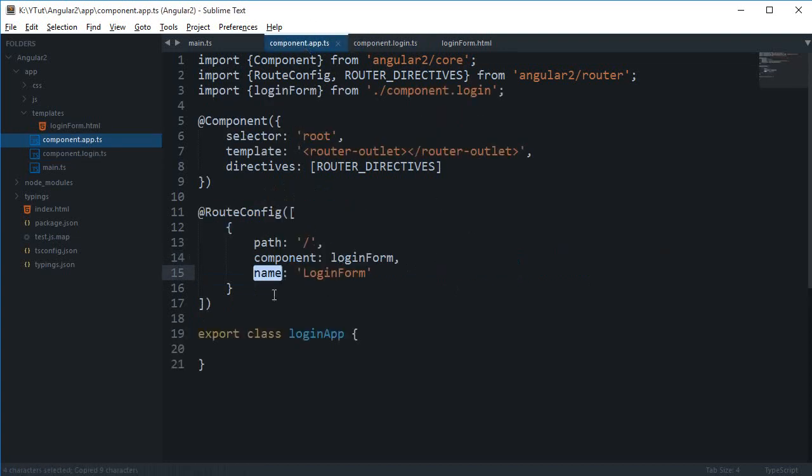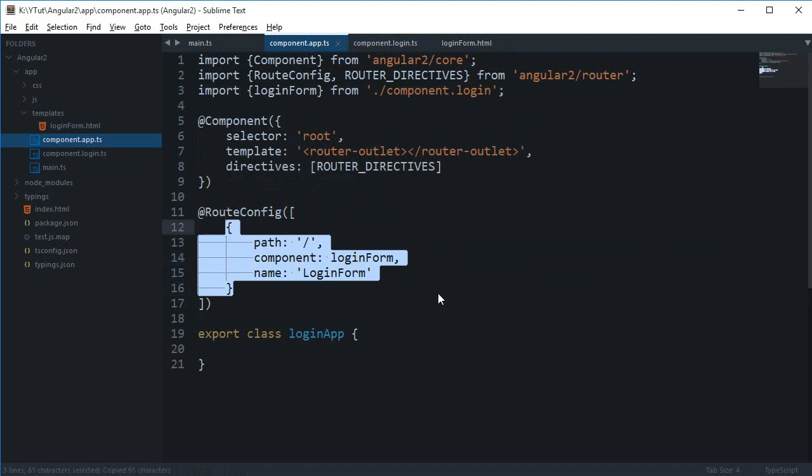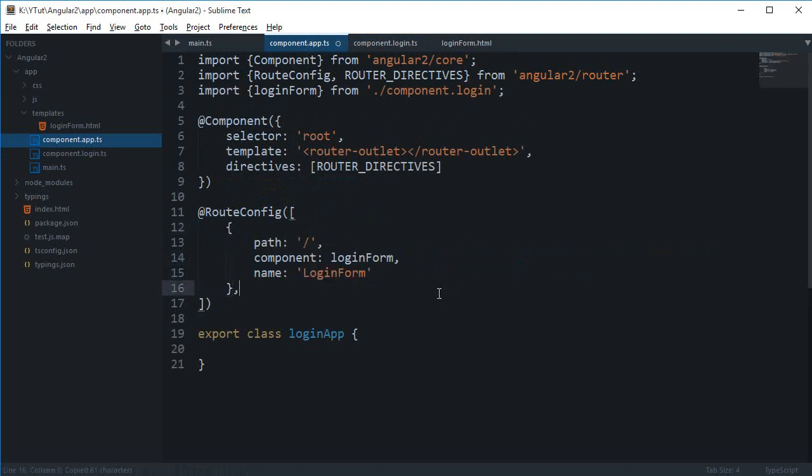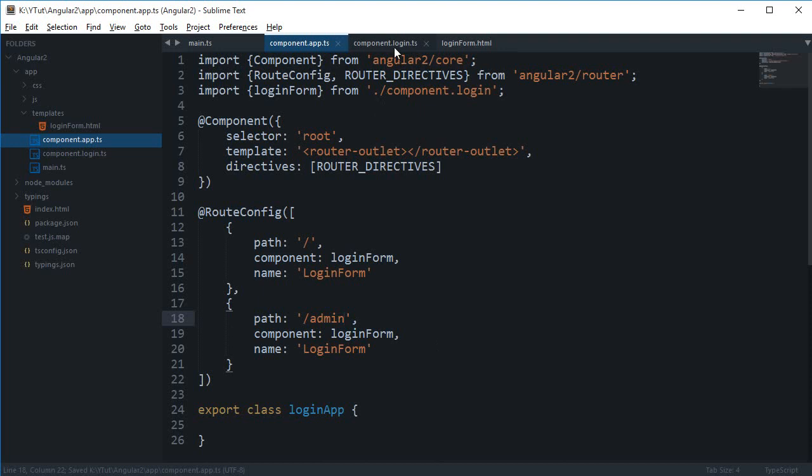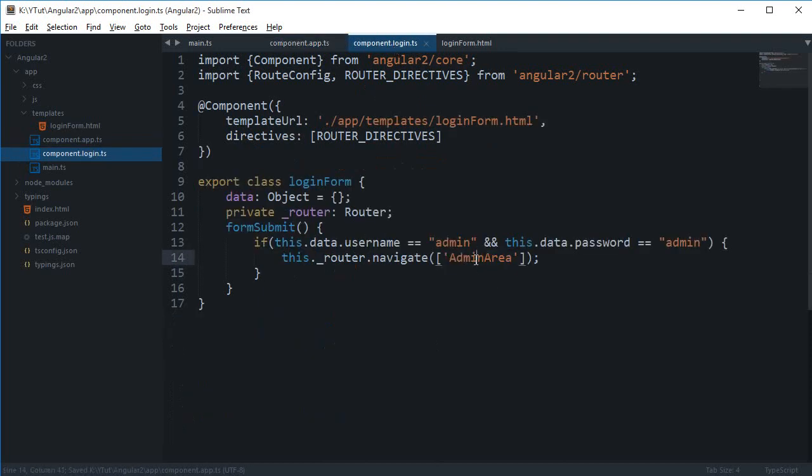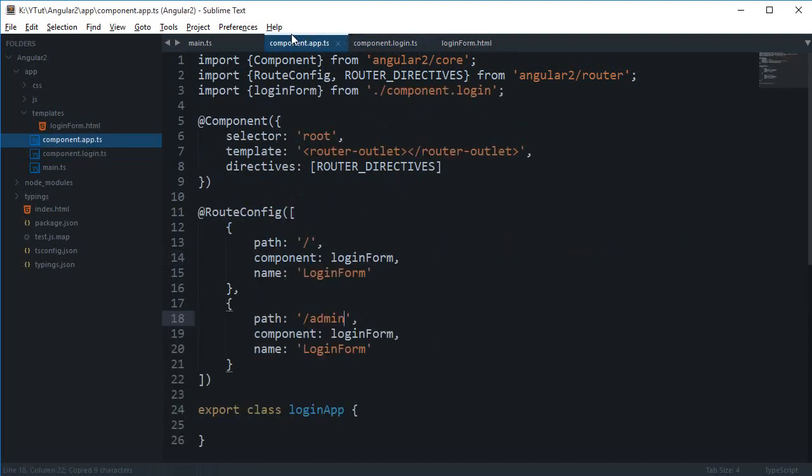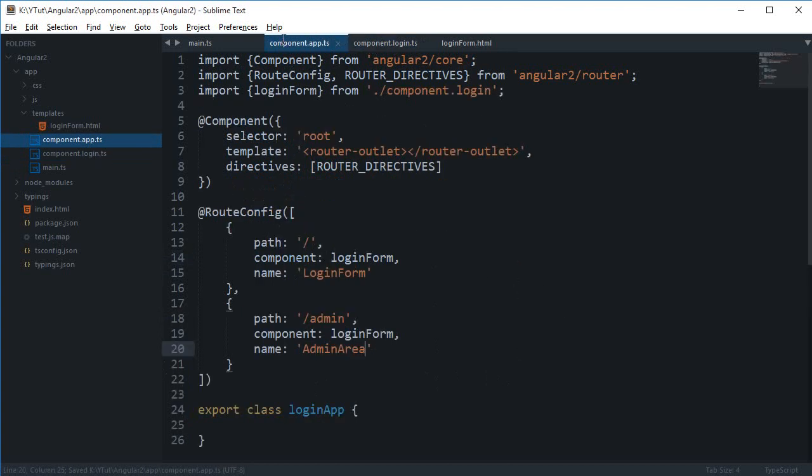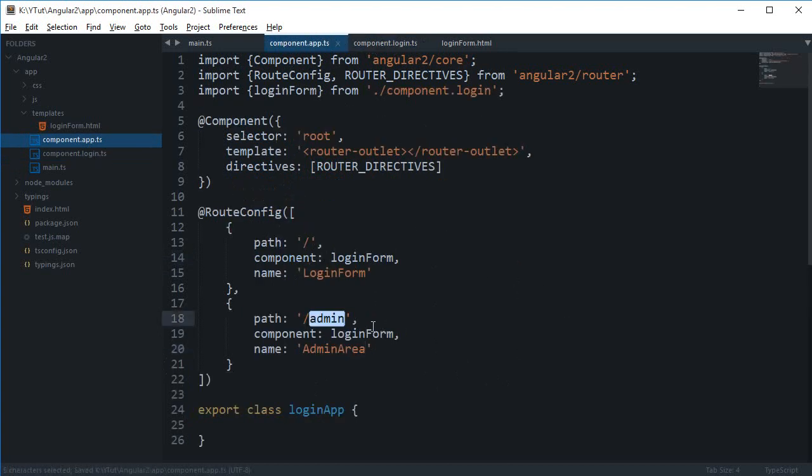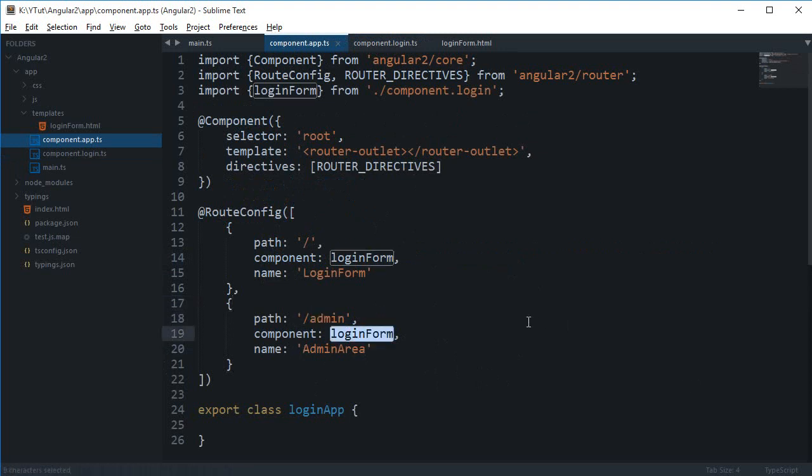Let's just make the first one as caps and define another route. Inside this I'm gonna say admin, and make sure that only the name right here needs to match this, nothing else. So it's not like you have to make this admin area as well. No, you can just keep the path anything, but the name should match.